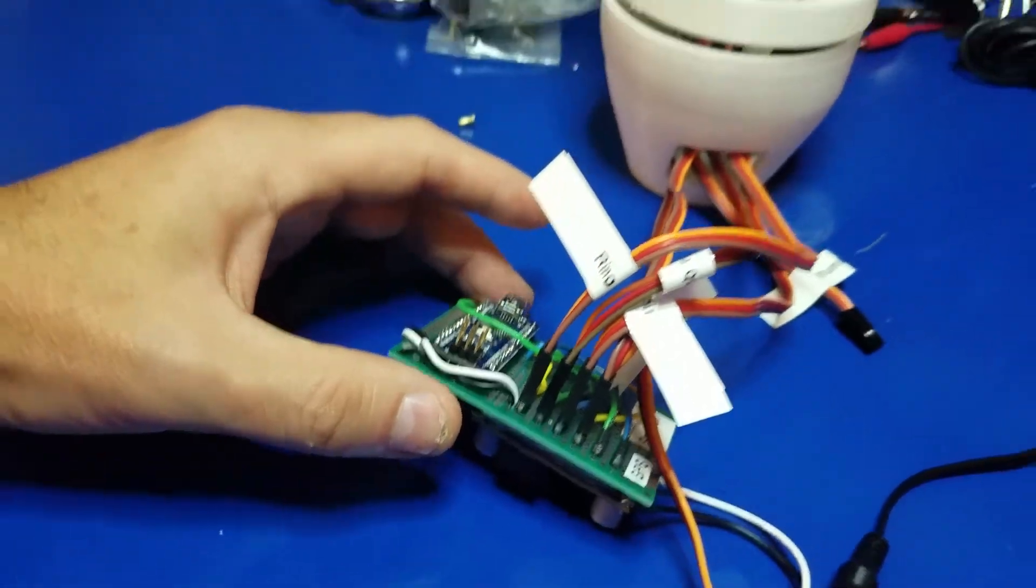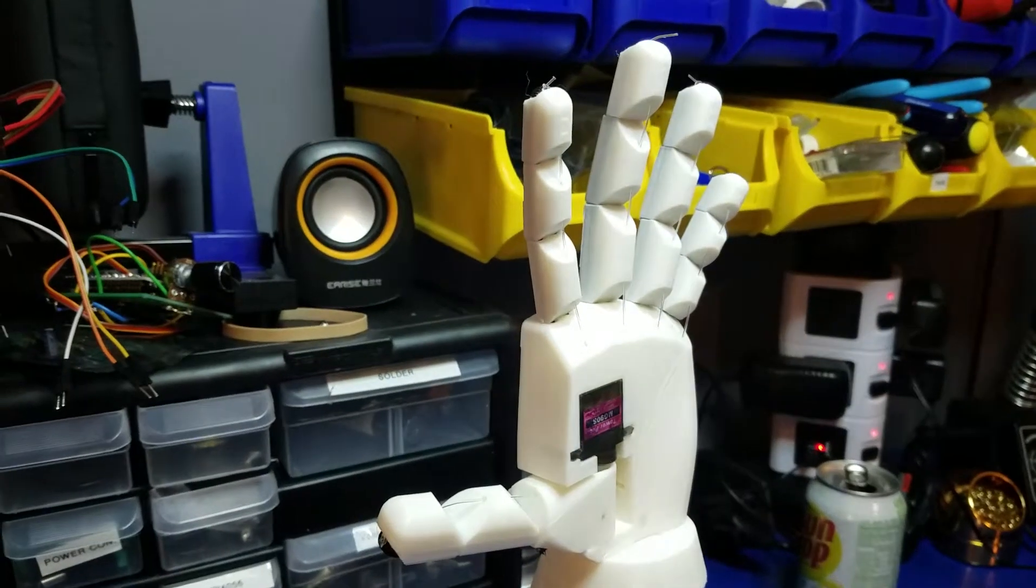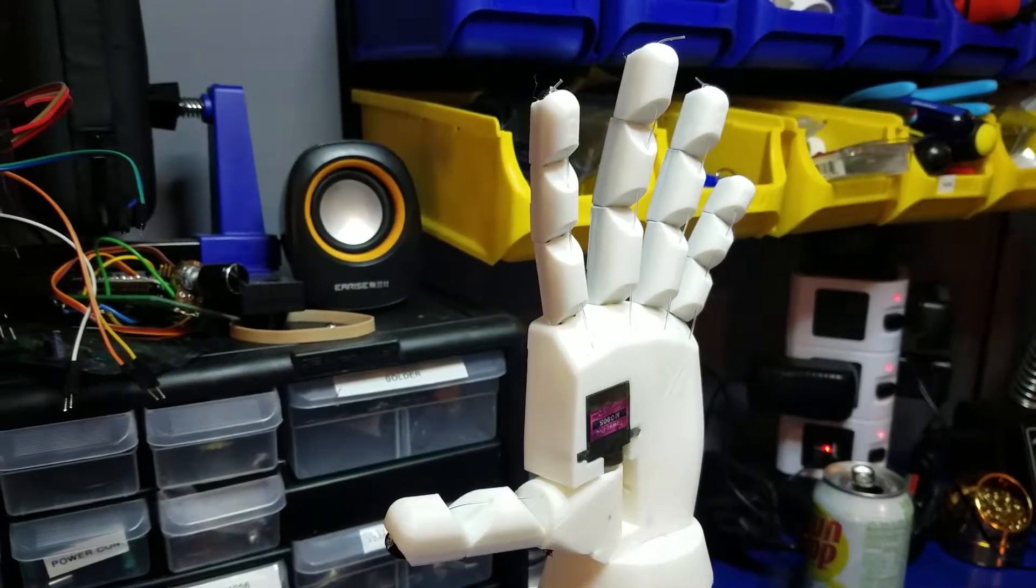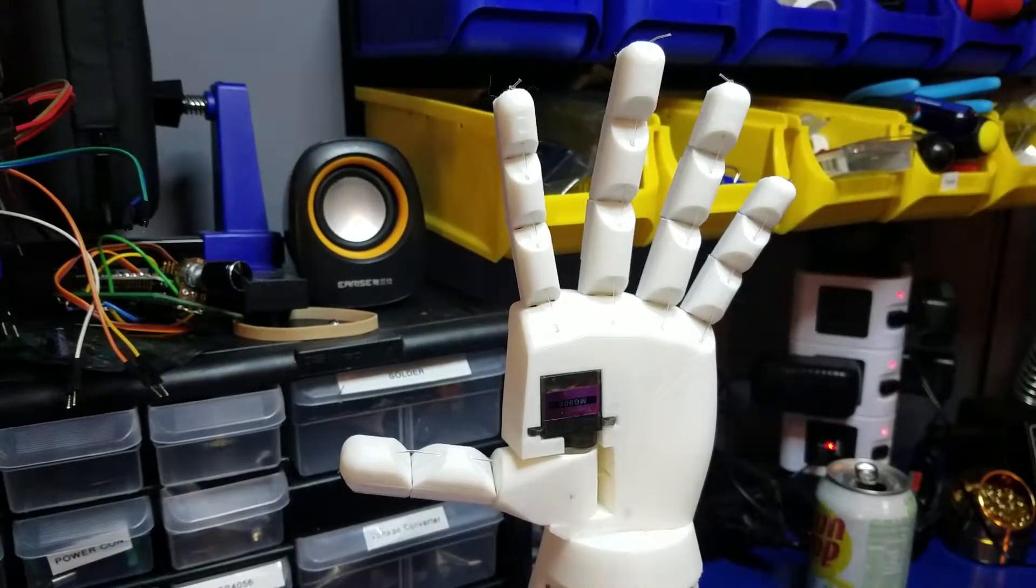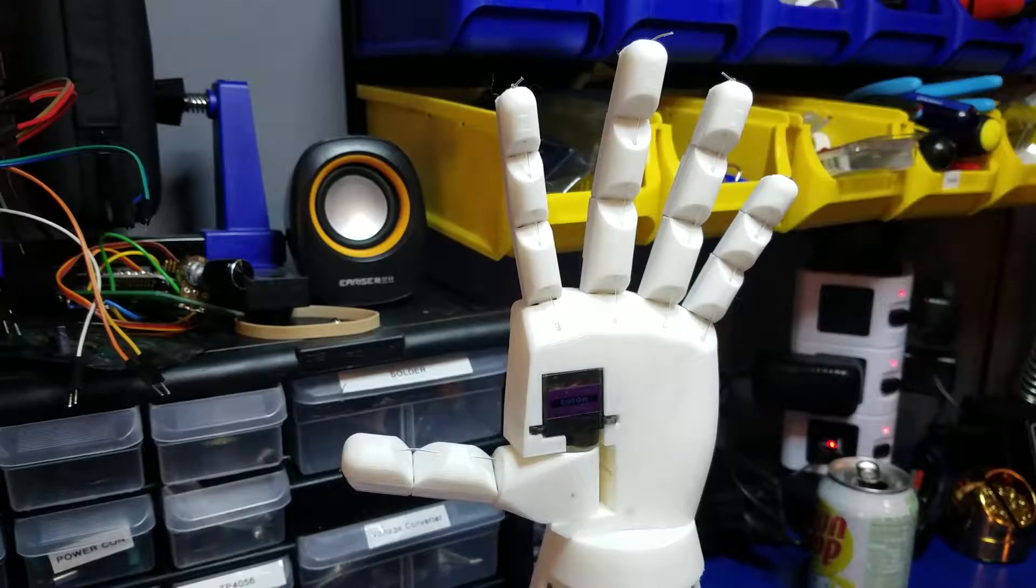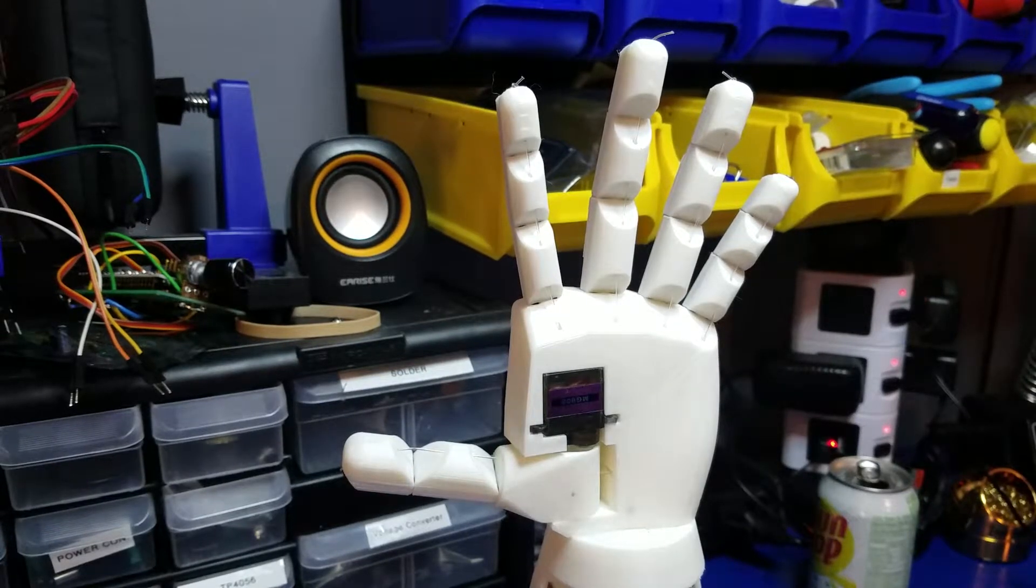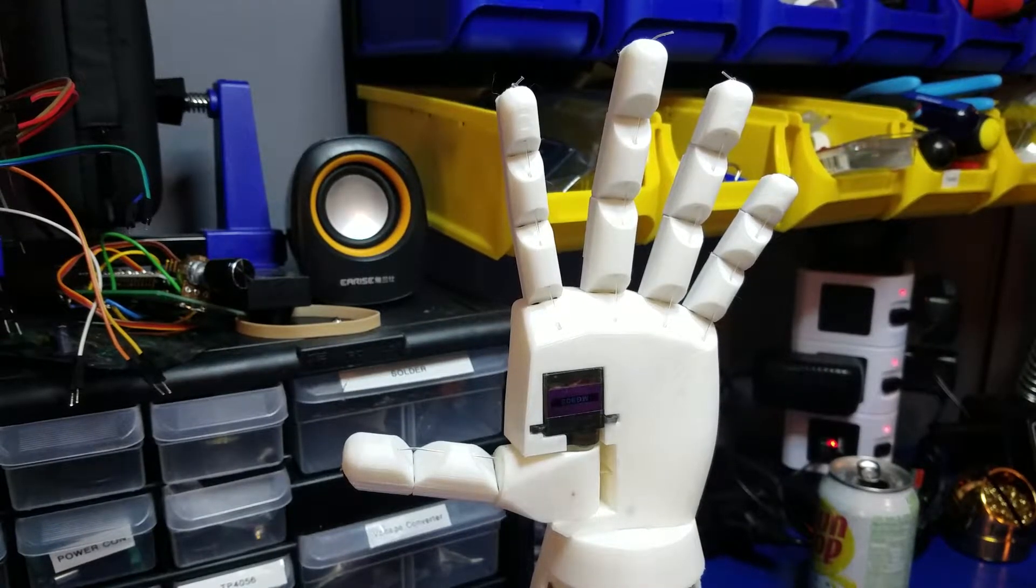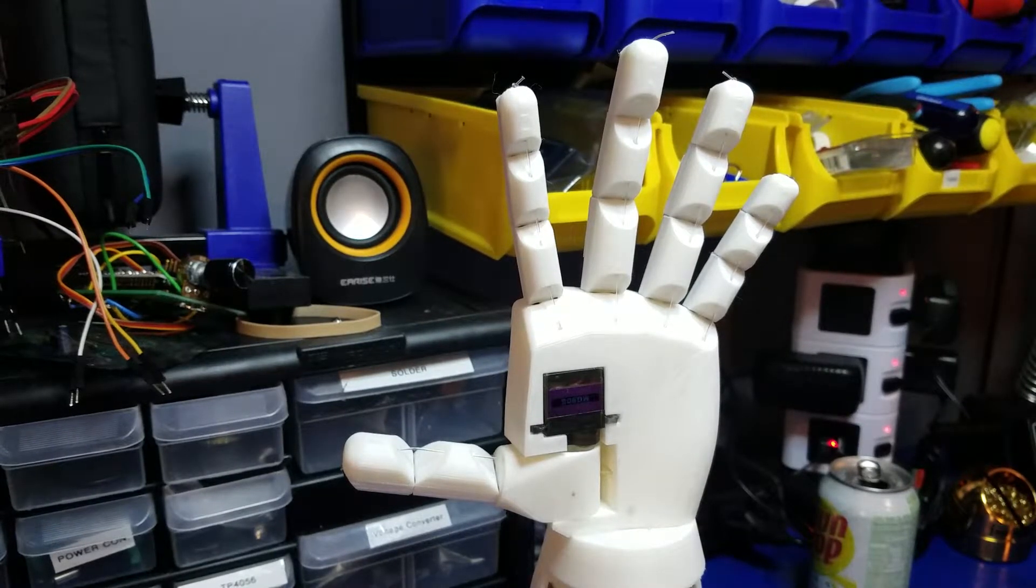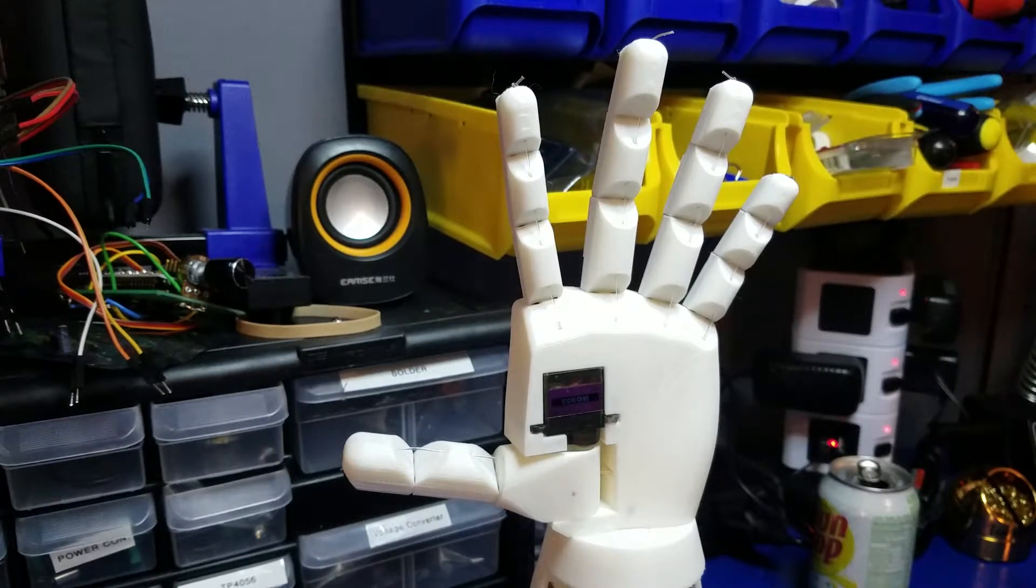So let's give it a try. Let's see what it does. I'm going to apply power to it, and then we should see it start with an OK hand signal. That'll let me know that it's OK.